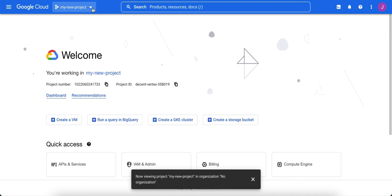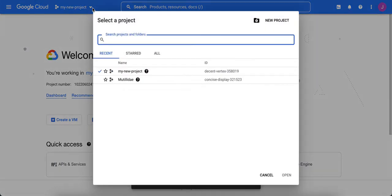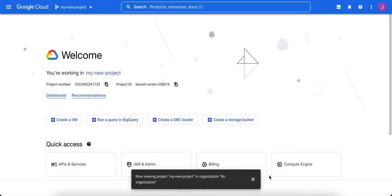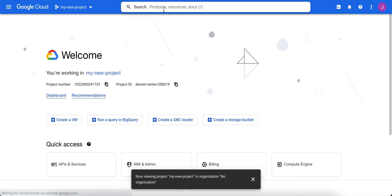Again, you can use this down arrow and it will show all your projects. The first thing we're going to do in our new project is we're going to clean up that default VPC. We definitely don't want that because it has a lot of insecure firewall rules associated with it.